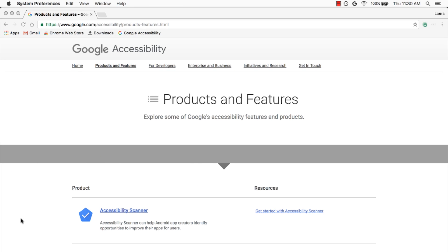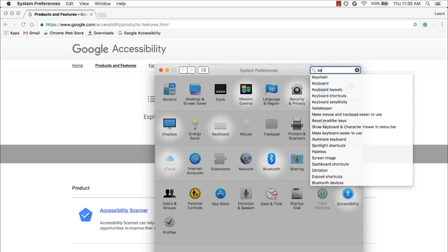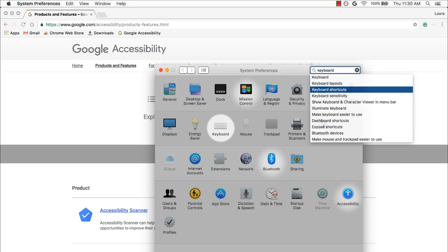From here, I can type Keyboard in the search box, arrow down to Keyboard Shortcuts, and press Enter.